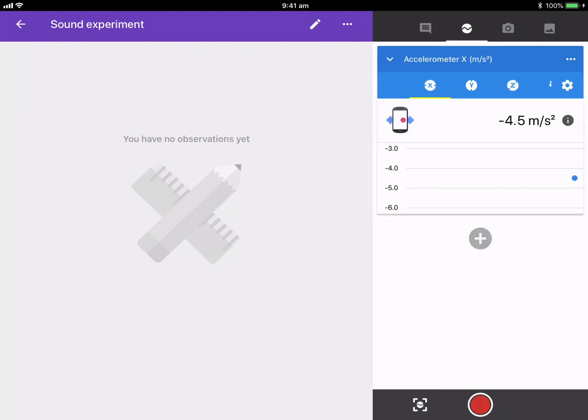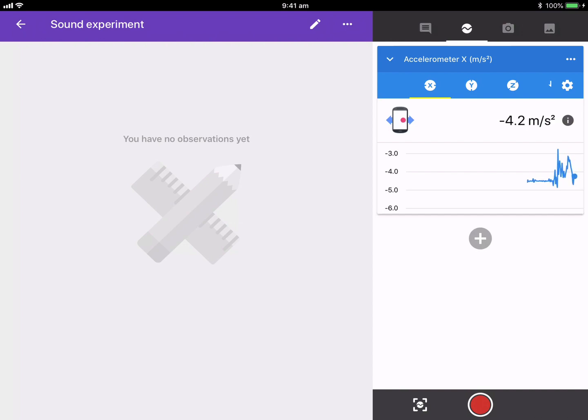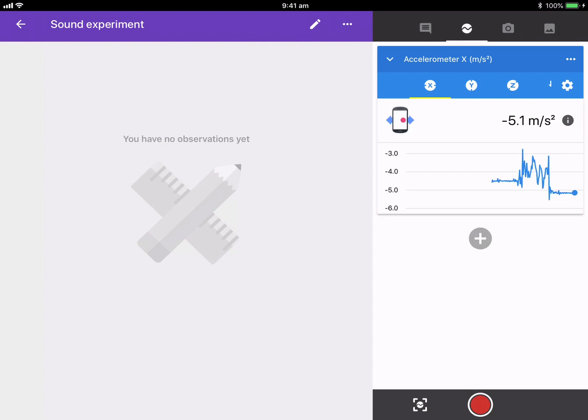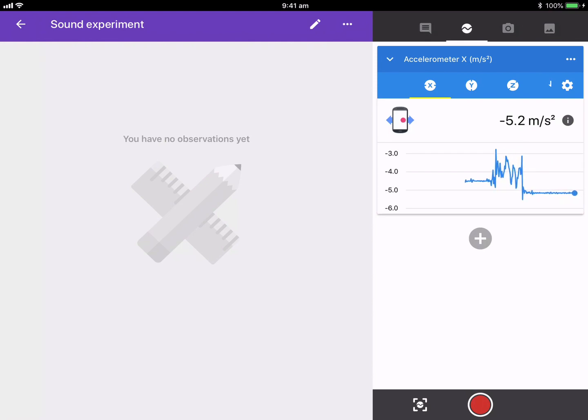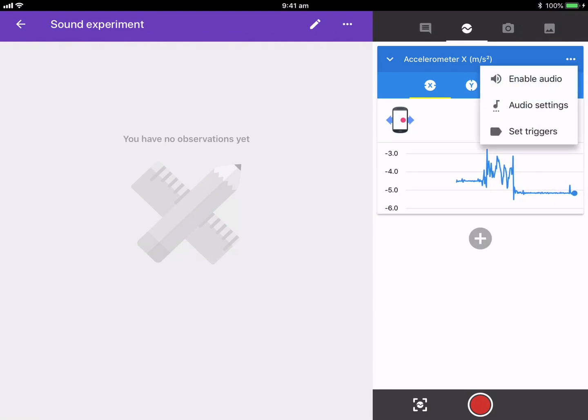So if I click on the second one along there, you can see I've got my accelerometer. And so when I raise and tilt my iPad, I can actually record how fast it's moving. Really powerful stuff. So if I shut that one down, or sorry, if I add a new one...